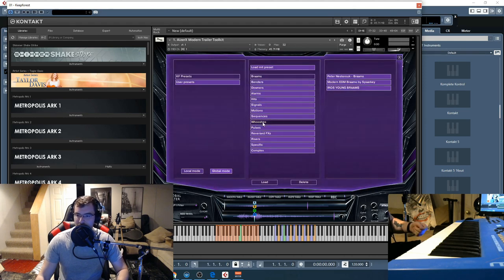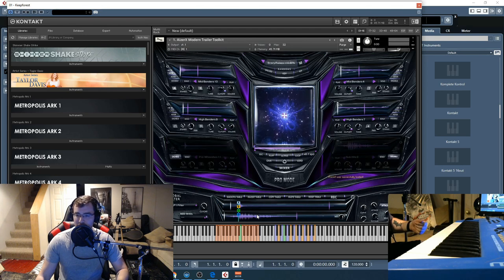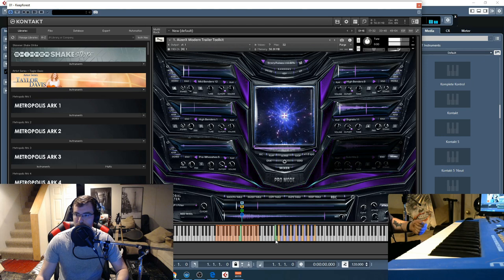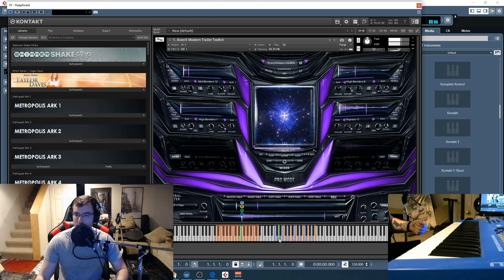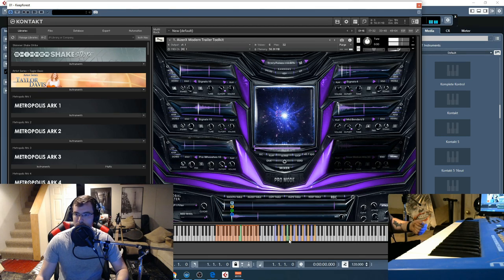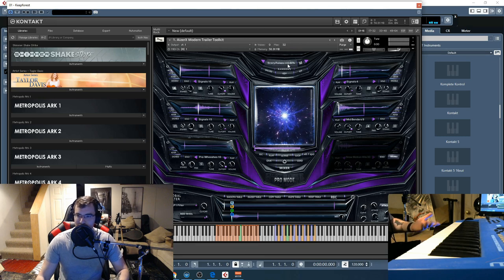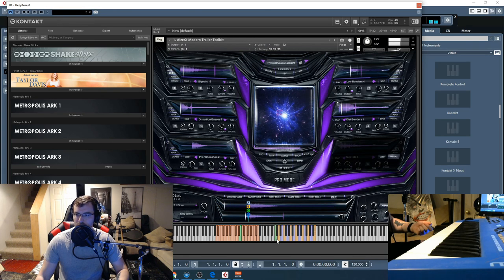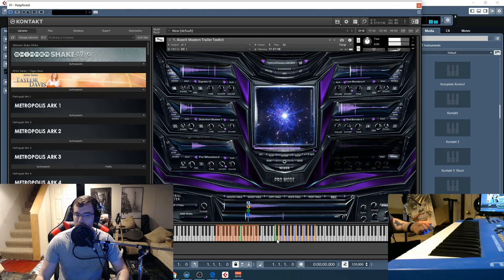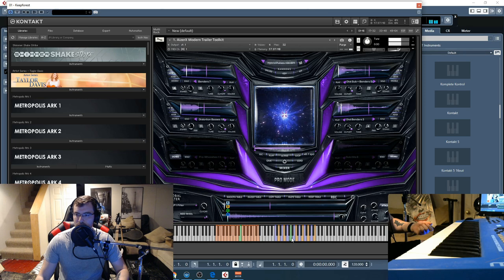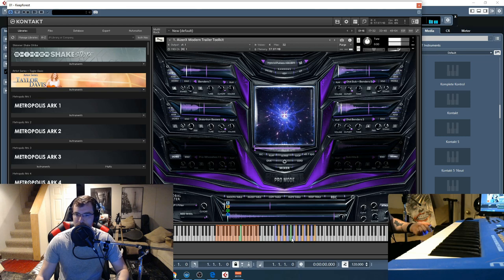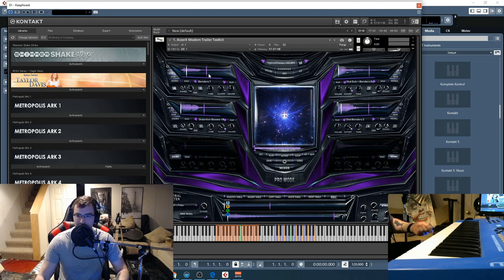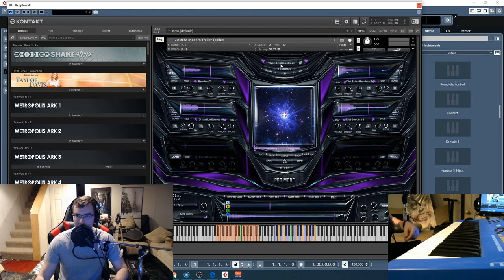So you get the idea there. So these have tempo synced pulses, let's check those out. These are called scary pulses, let's go to the hybrid pulses at 100 BPM.